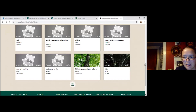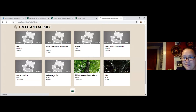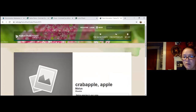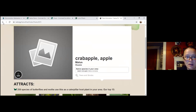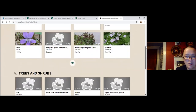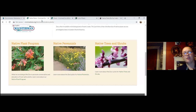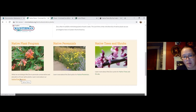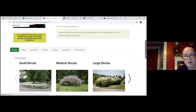For example, if your Bradford pear is on its way out and you want to plant a native crab apple, you can click on it and it'll give you information about what types of animals it attracts. You can start designing your rain gardens or small gardens using these tools. The Cincinnati Zoo website also has a great resource page on their native plant program.